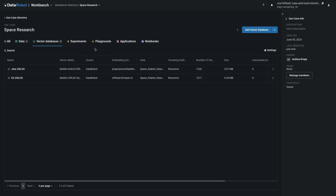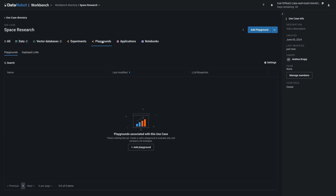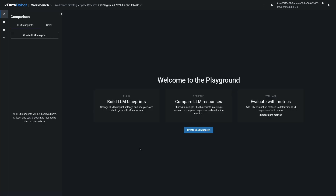Advance to the Playgrounds tab and select Add Playground. In the Playground, we can build, compare, and evaluate different LLM blueprints. But first we need to create the first one.